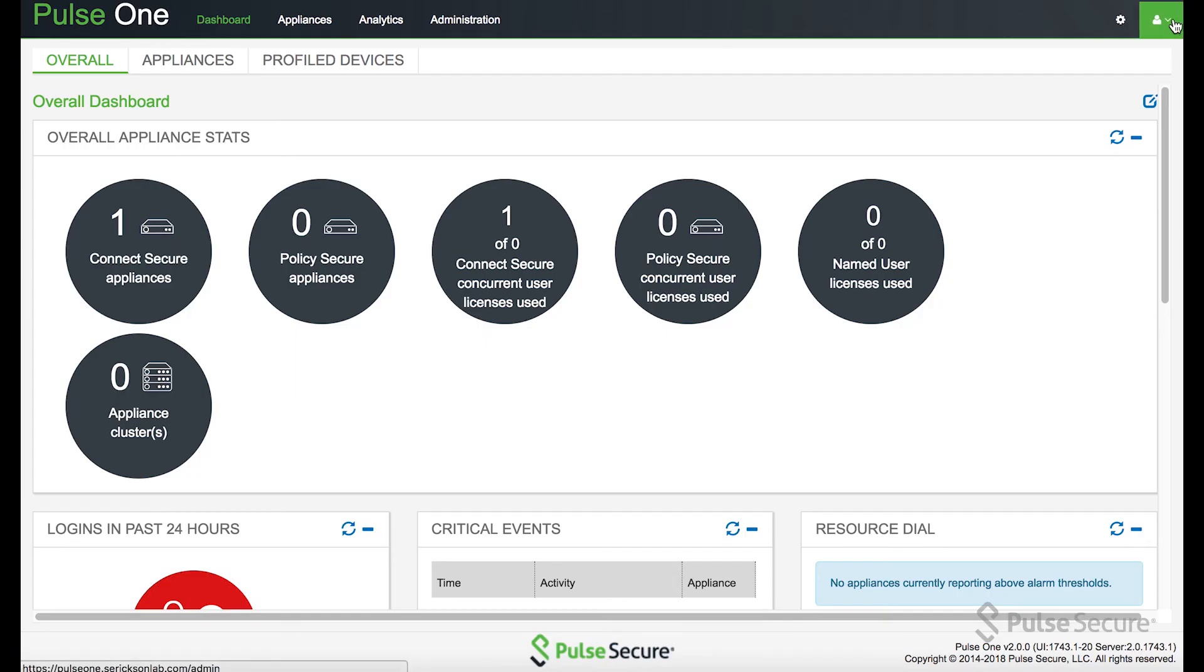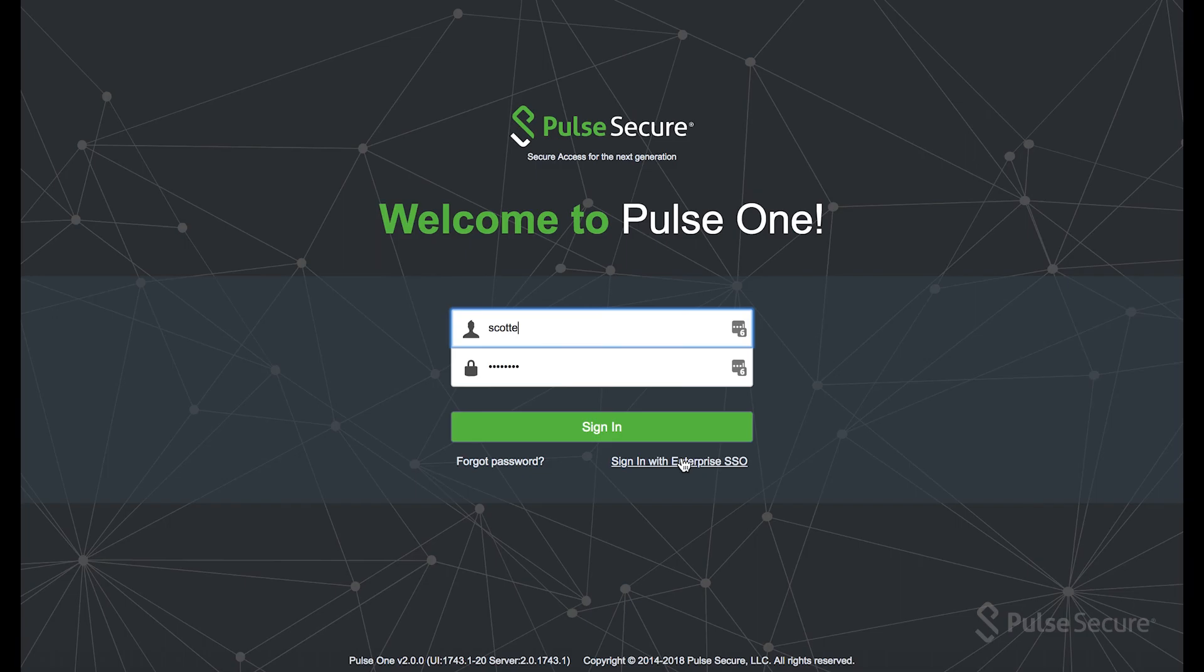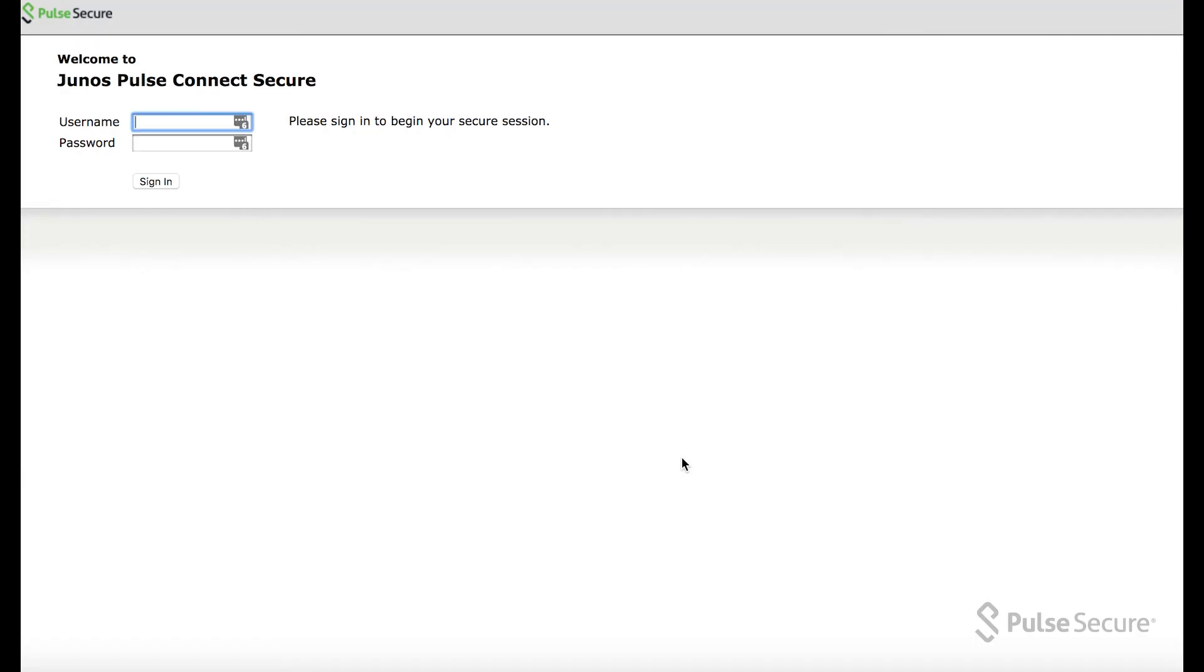It redirects to the PCS appliance and asks for the authentication information. If you saw it automatically logged me in the first time because I was already logged into PCS, so it just reused that session.